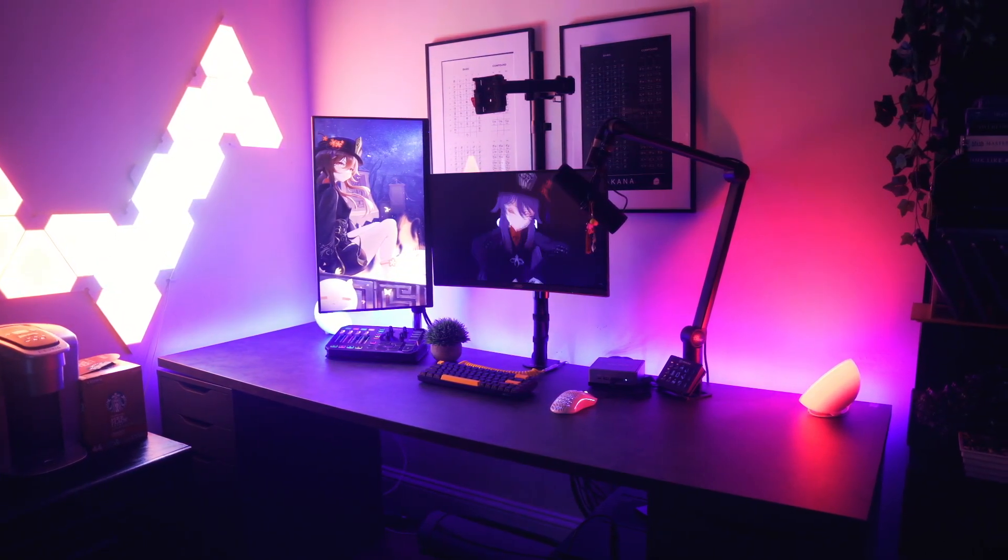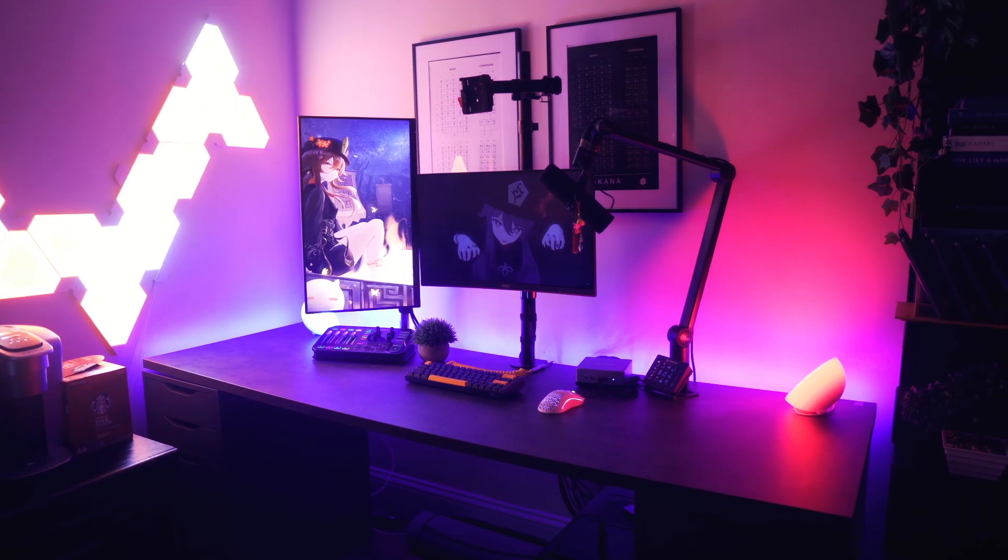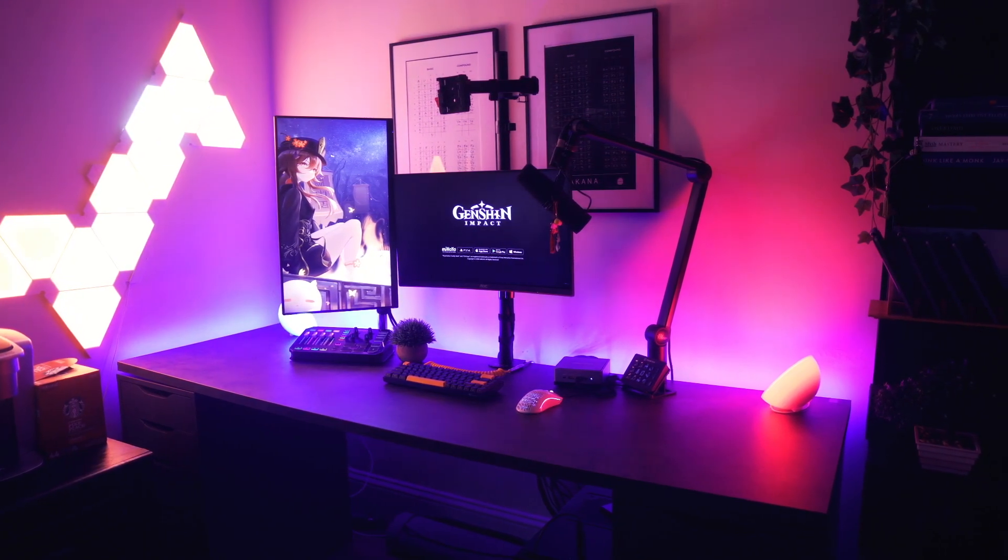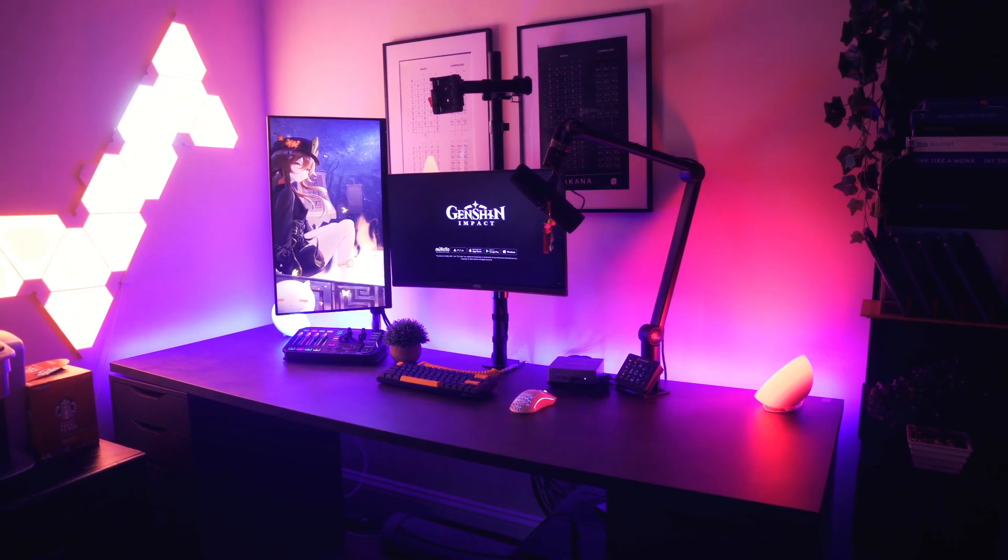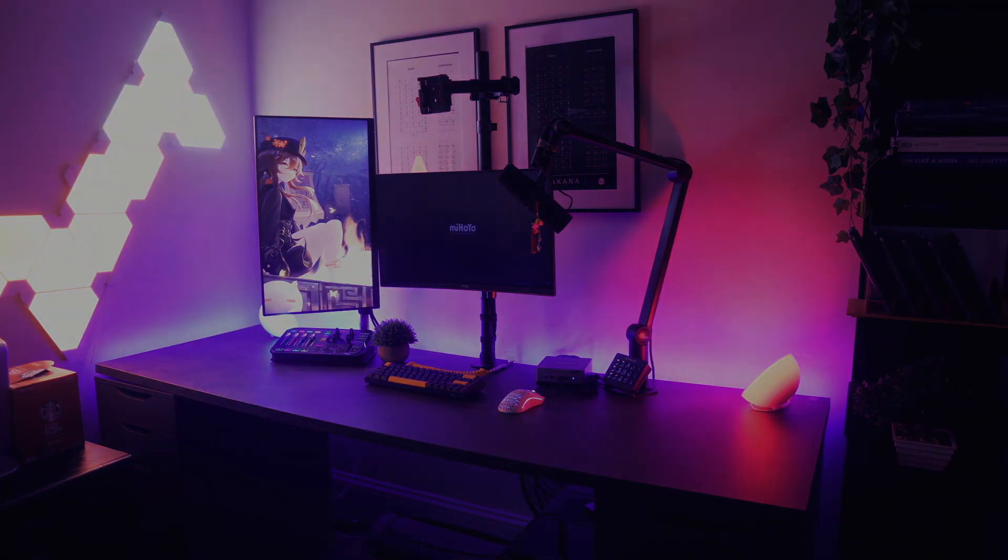And that's going to be it for this video. I covered everything I needed to, and I hope you enjoyed today's session. Thank you as always for supporting the channel, and until we meet again, I'll see you later.